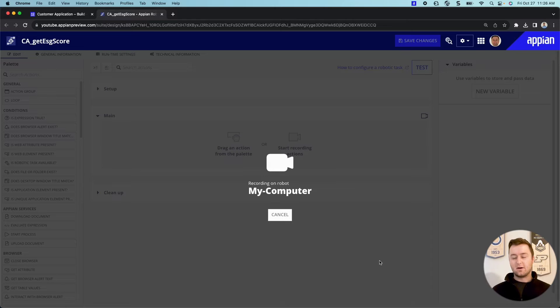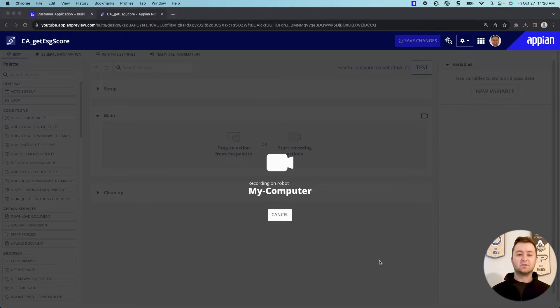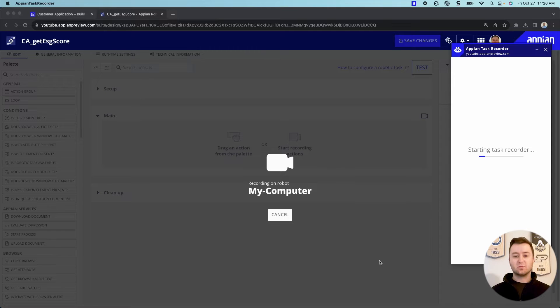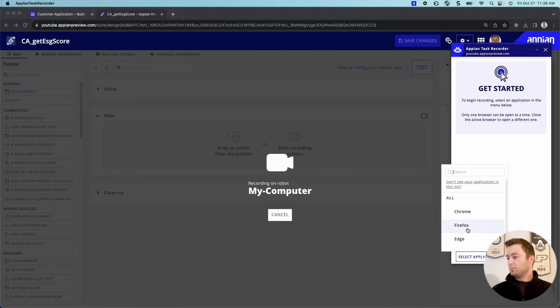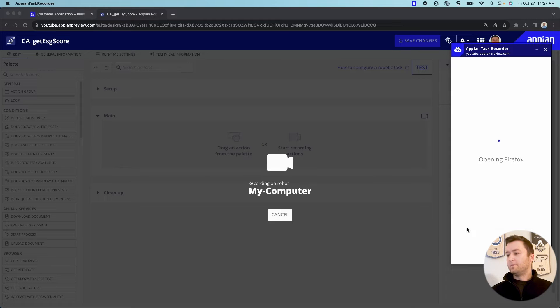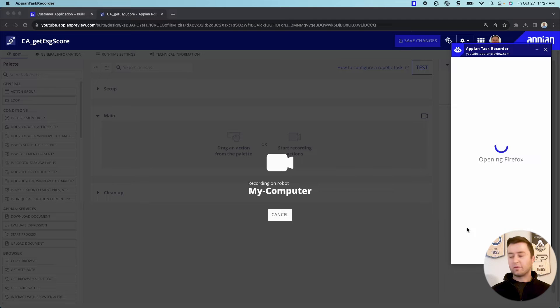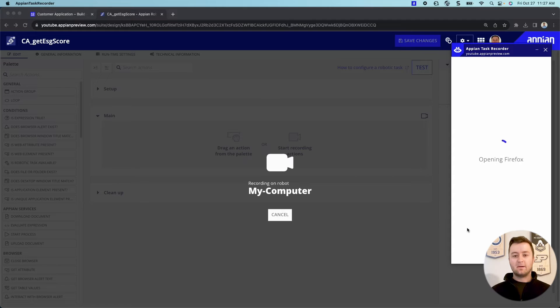So I'll probably use Firefox for this demonstration, but you could use Chrome. You could use any other system that you may have to kind of record the steps as you go through. And so it looks like it's slowly booting up here. We'll give it just a second. But this task recorder is super helpful. It's going to kind of monitor my steps that I do and kind of watch me. And as I go through, it'll record those.